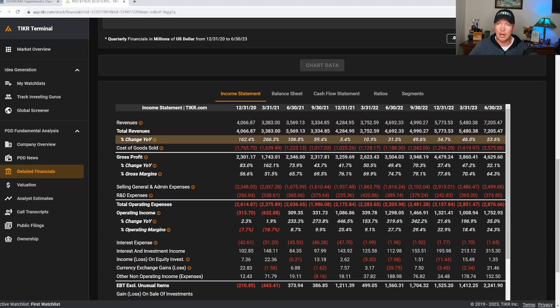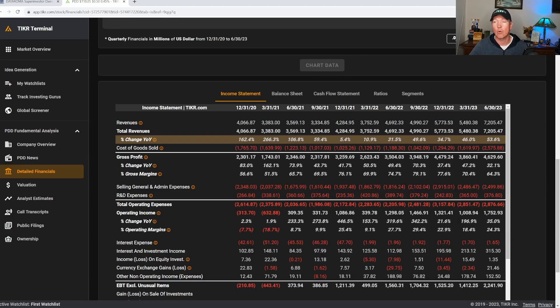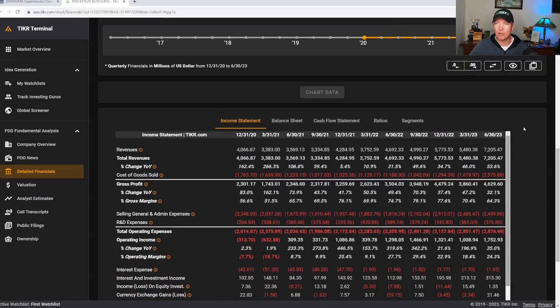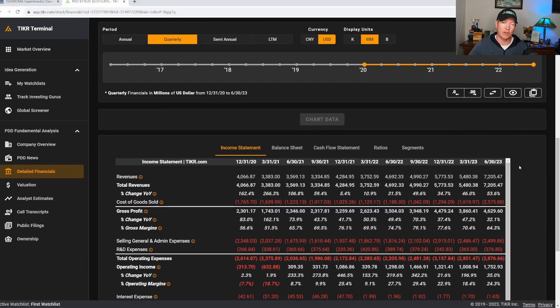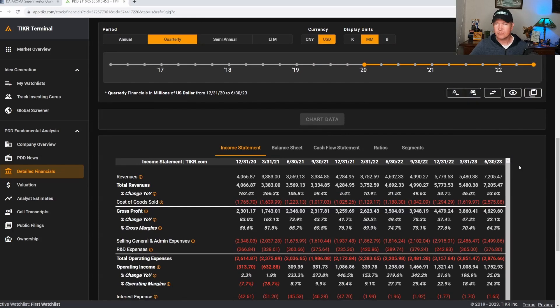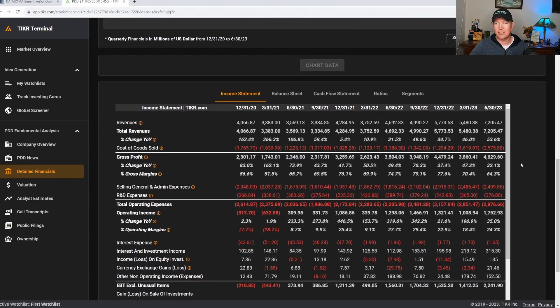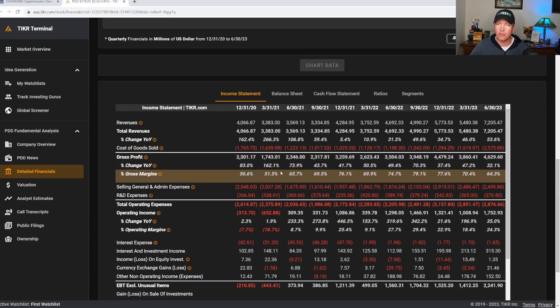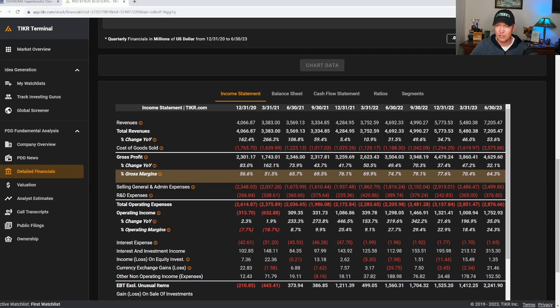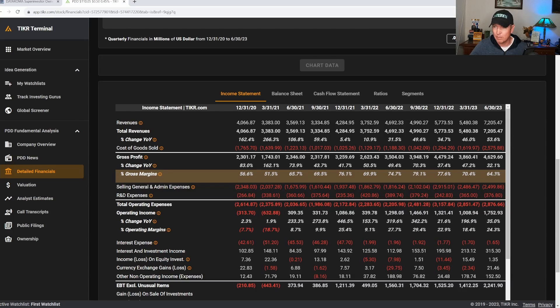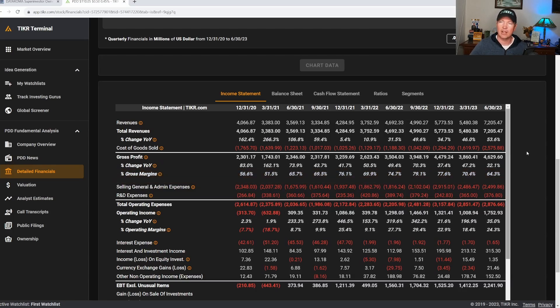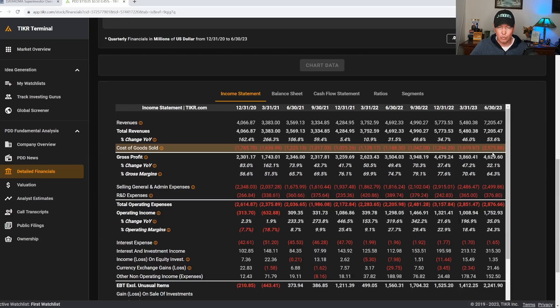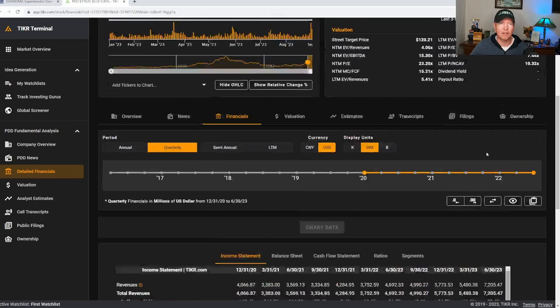10% growth in the top line, this is by quarter by the way, 10%, 31%, 49%, 34%, 46%, then 53% as of this past quarter, or at least as of the end of June 2023. That's really good growth on the top line. If we take a look at gross margins, this is also very impressive. You see their gross margins growing as well from 56% up into the 70%. Now it looks like it dipped back down to 64% as of the end of June. But nonetheless, the gross margins are really good overall.